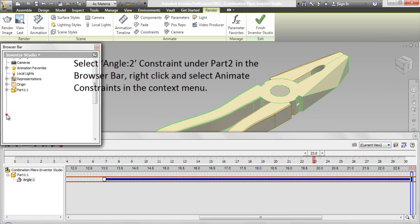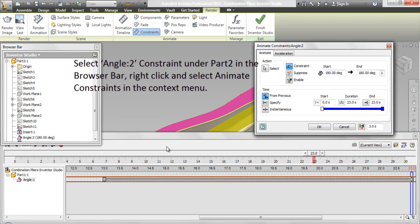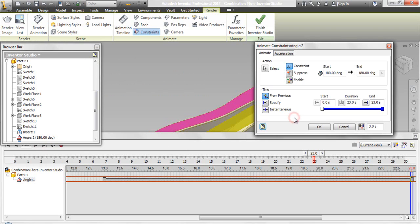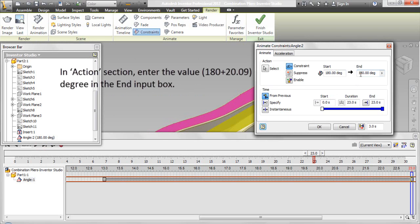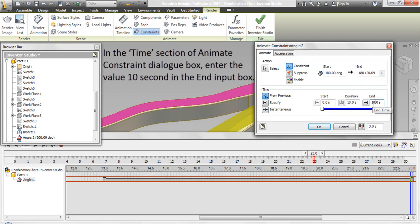Select the Angle 2 constraint under Part 2 in the browser bar, right-click and select Animate Constraint from the context menu. In the Action section, enter the value 180 plus 20.09 degrees in the End input box. In the Time section of the Animate Constraint dialog box, enter 10 seconds in the End input box.